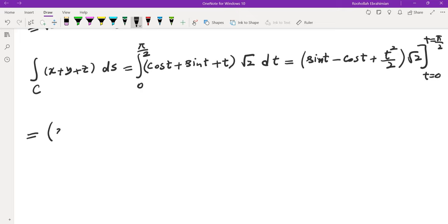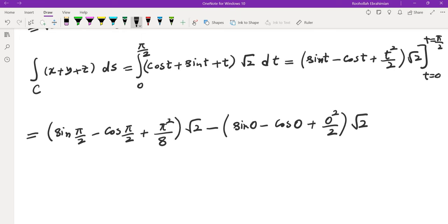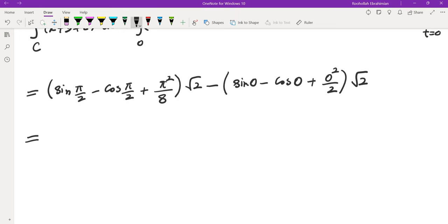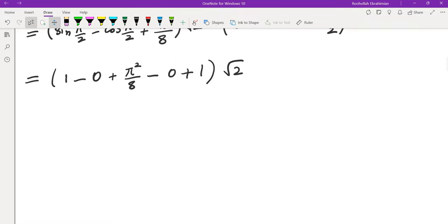Plugging in the values: sin(π/2) − cos(π/2) + π²/8, minus: sin(0) − cos(0) + 0. Sin(π/2) = 1, cos(π/2) = 0, so we get 1 + 0 + π²/8, then minus (0 − 1 + 0). So the answer is (2 + π²/8) · √2.